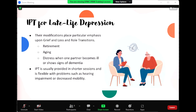For late-life depression, Reynolds and colleagues have adapted IPT for geriatric patients. Their modifications place particular emphasis upon grief and loss and role transitions. Examples include complex themes such as retirement, aging, and distress when one partner becomes ill or shows signs of dementia. IPT is usually provided in shorter sessions and is flexible with problems such as hearing impairment or decreased mobility.